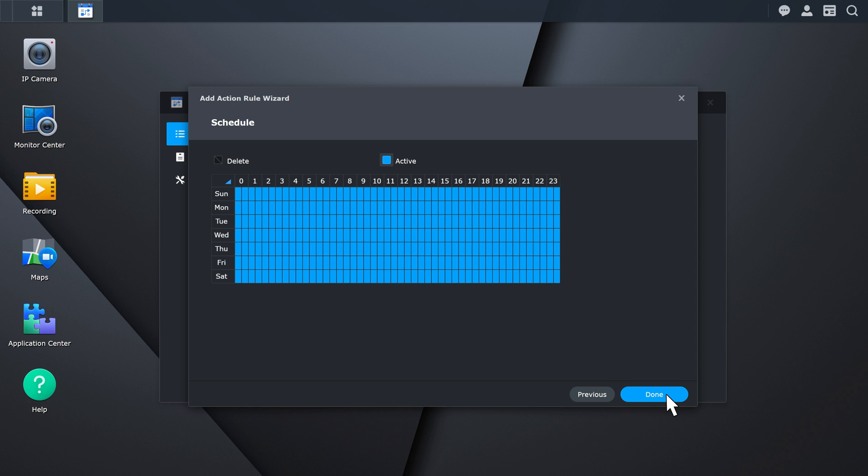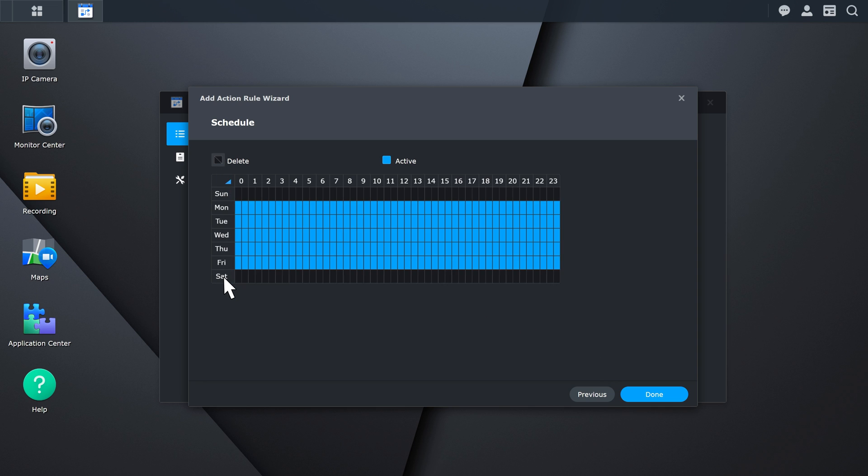On the Schedule page, you can set up when the action rule will be executed. Click Done to complete the setup of your new action rule.